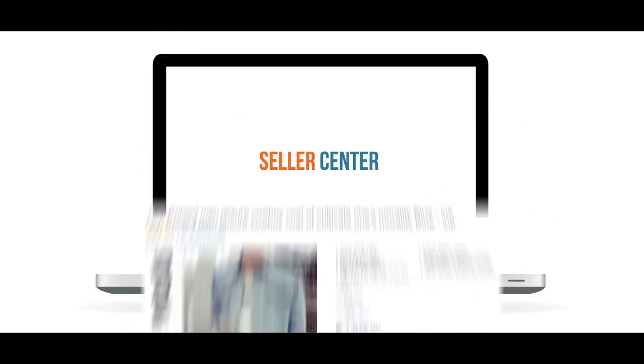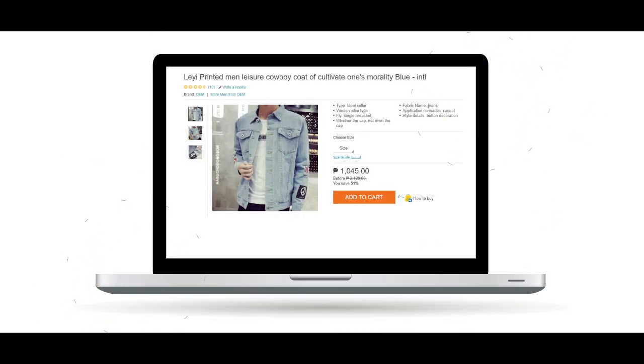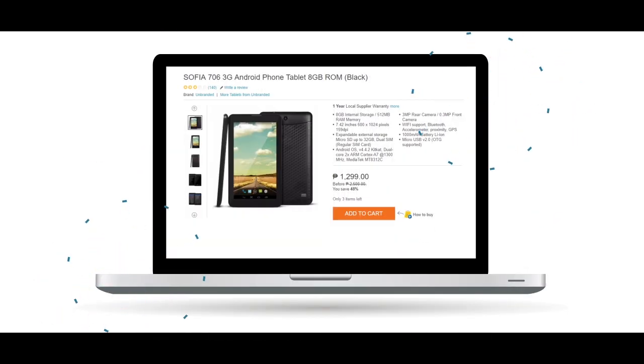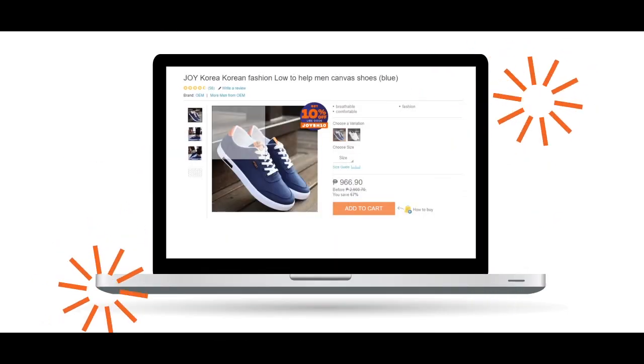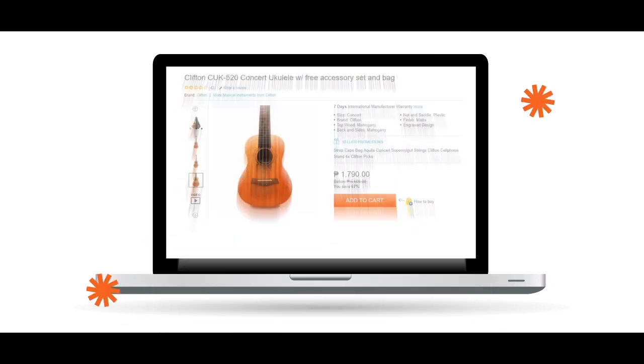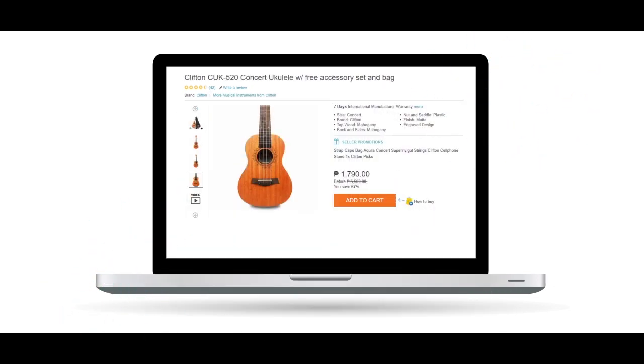Content creation by single upload is a way to create SKUs in Seller Center, one SKU at a time, without doing any spreadsheet uploads.